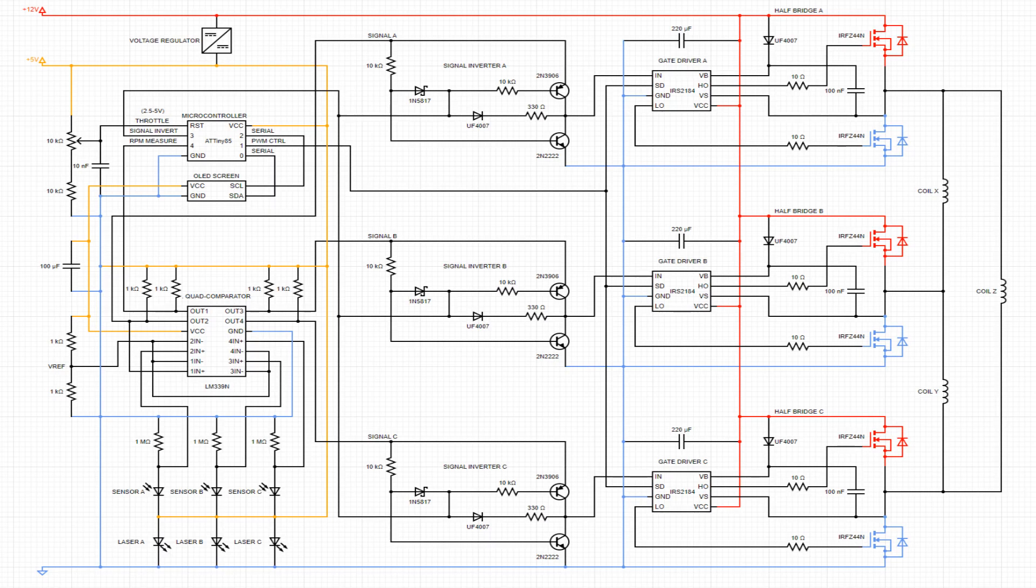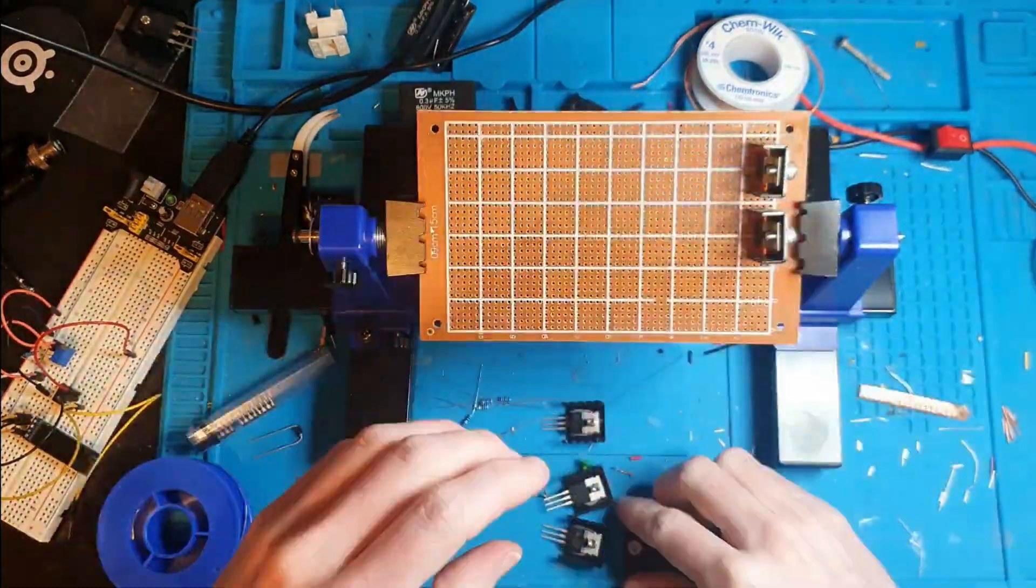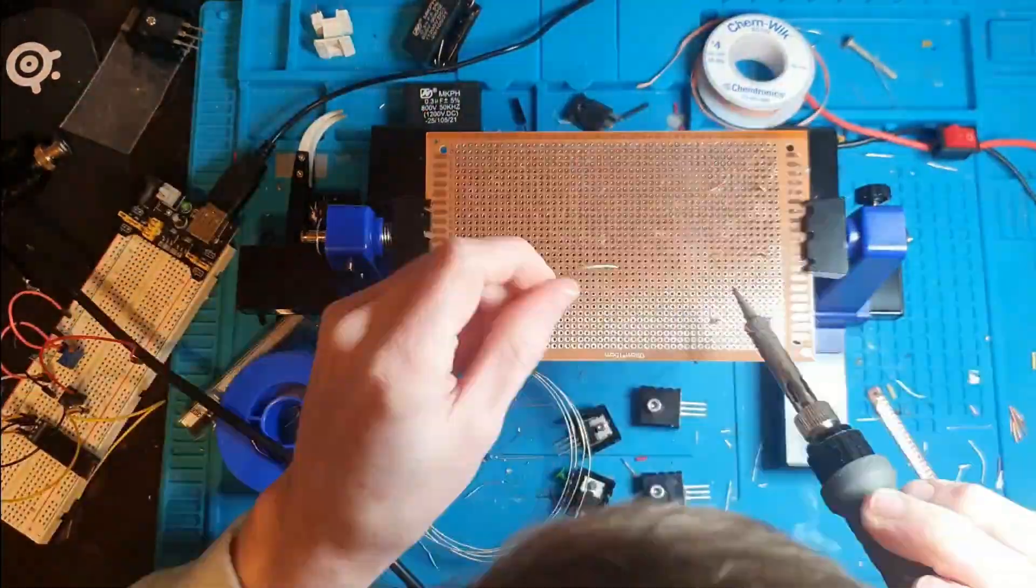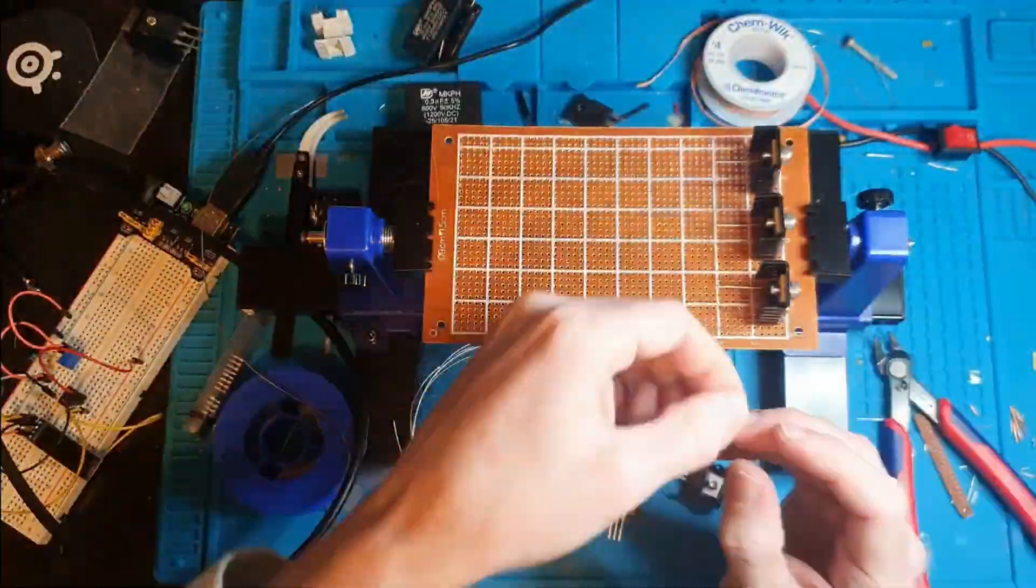It is a sensored ESC, and while most people seem to prefer sensorless ESCs, sensored ones offer better control at low motor speeds.